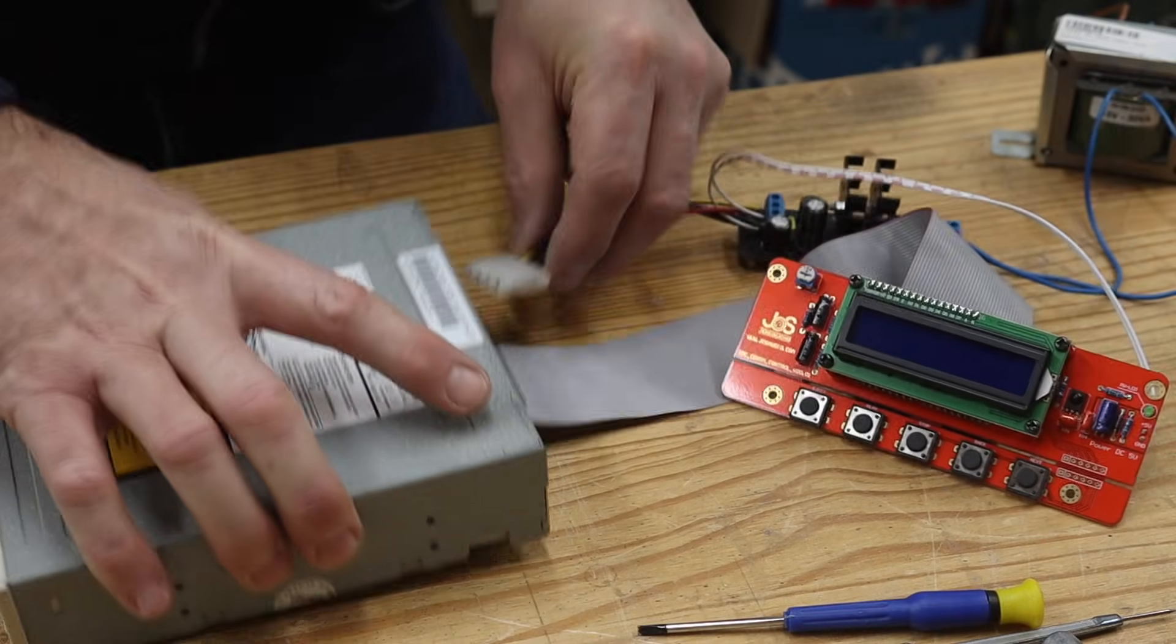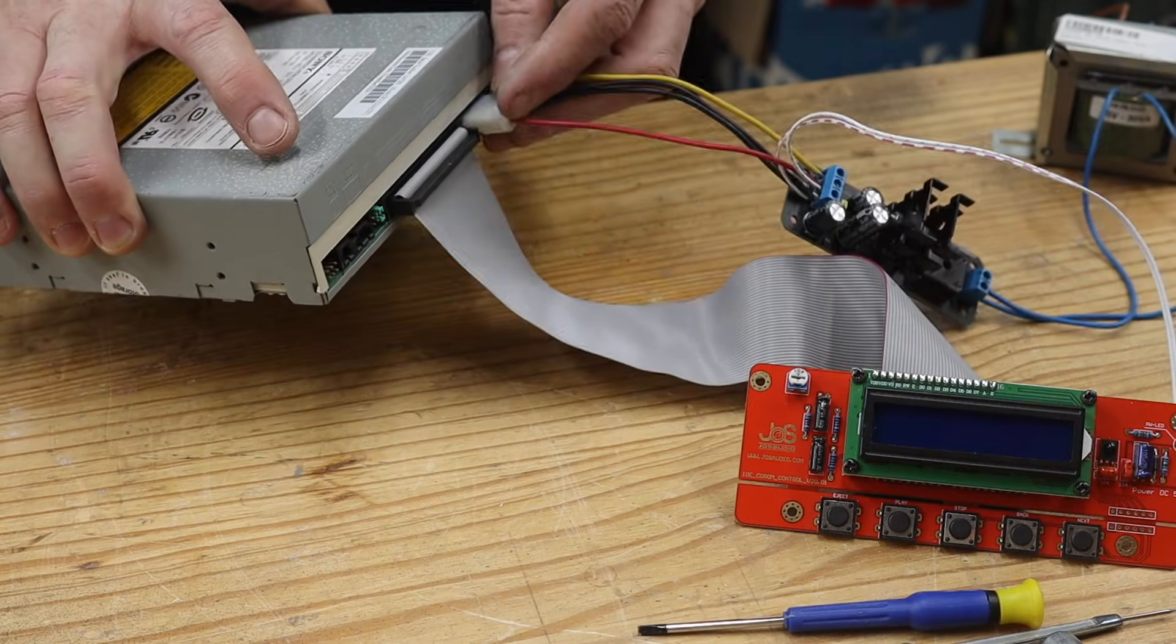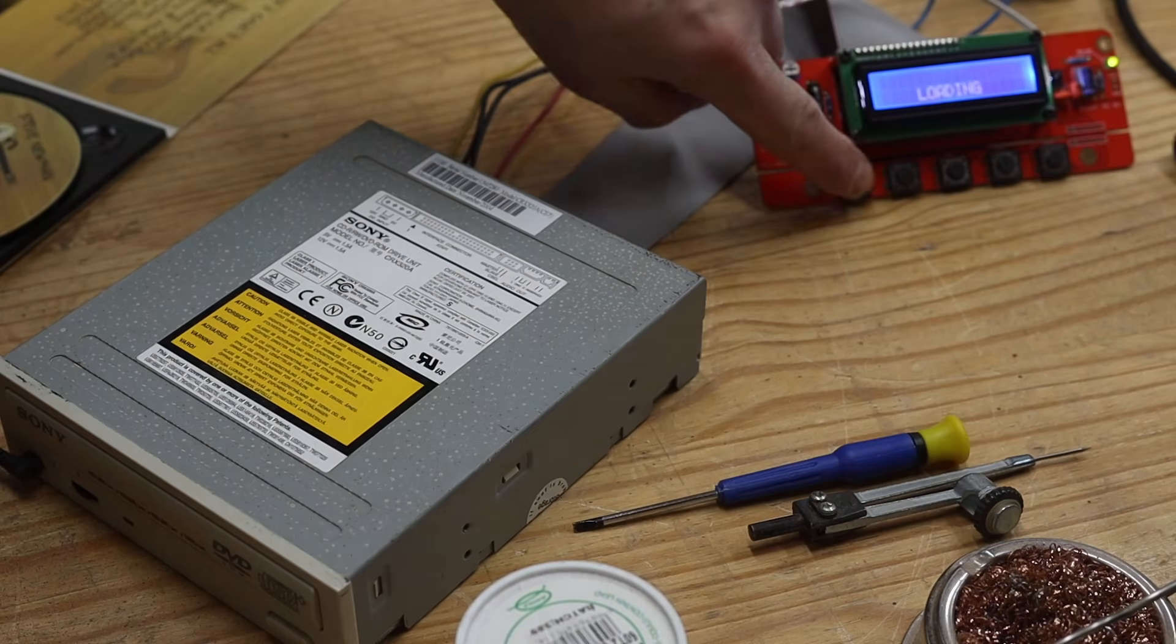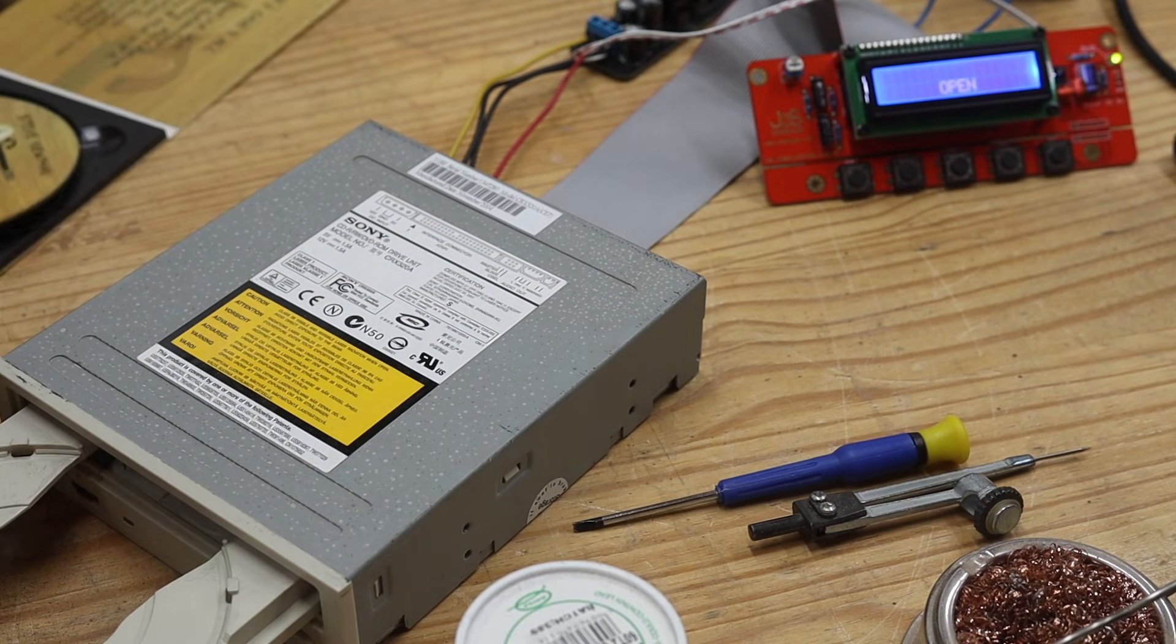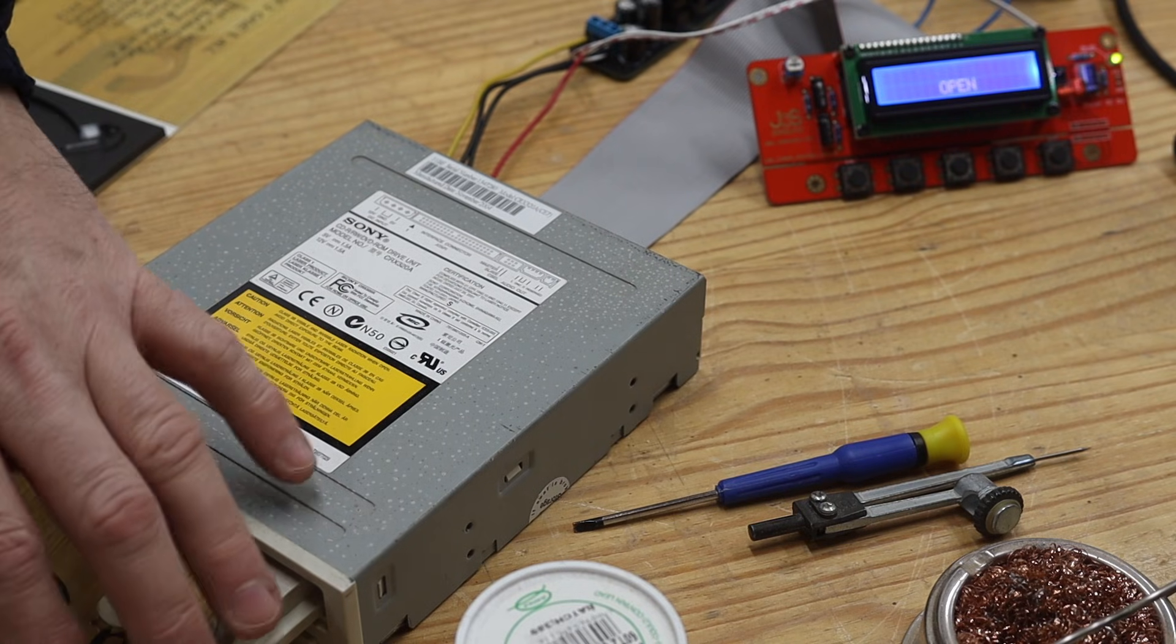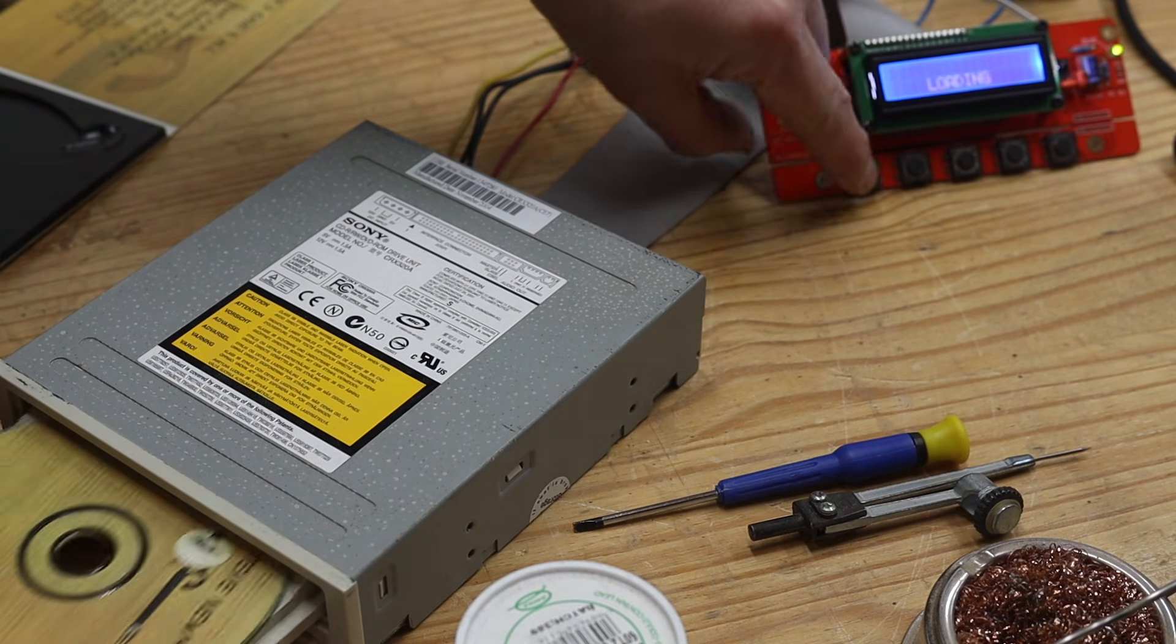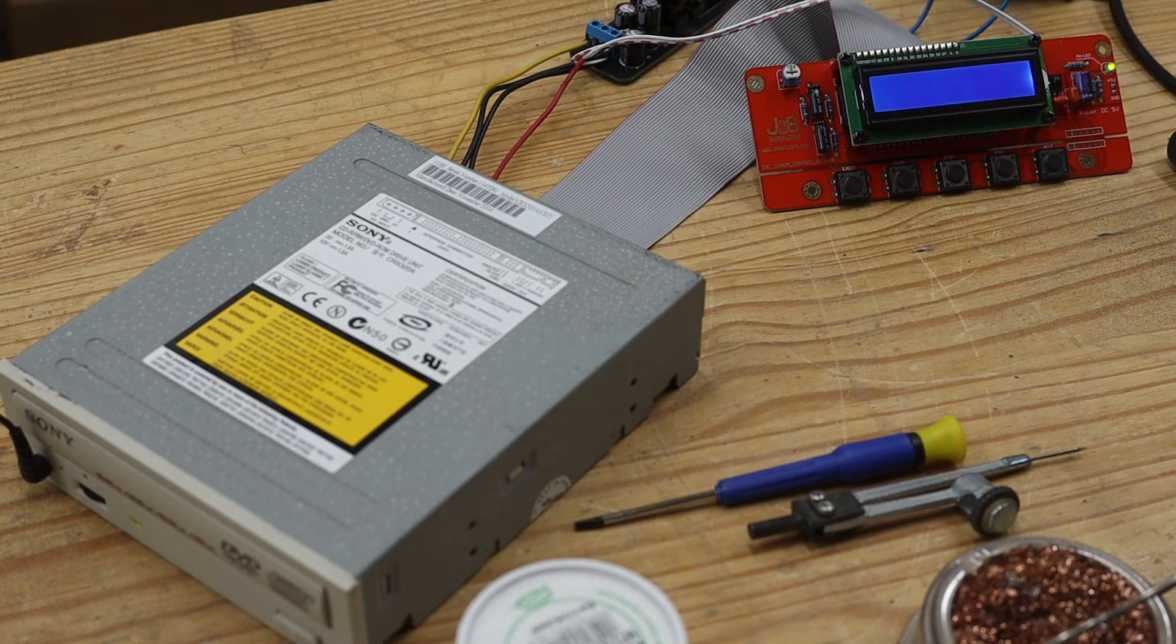After connecting all the different components, the transformer, power supply board, the drive and the controller, I was delighted that the unit powered up and I could pop in a CD. The excitement, however, was short lived as the CD drive started to stutter and eventually stopped spinning.